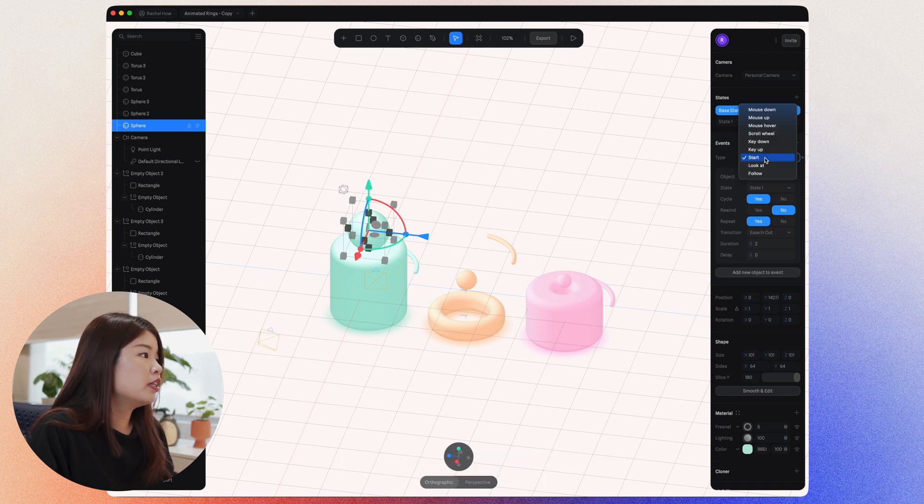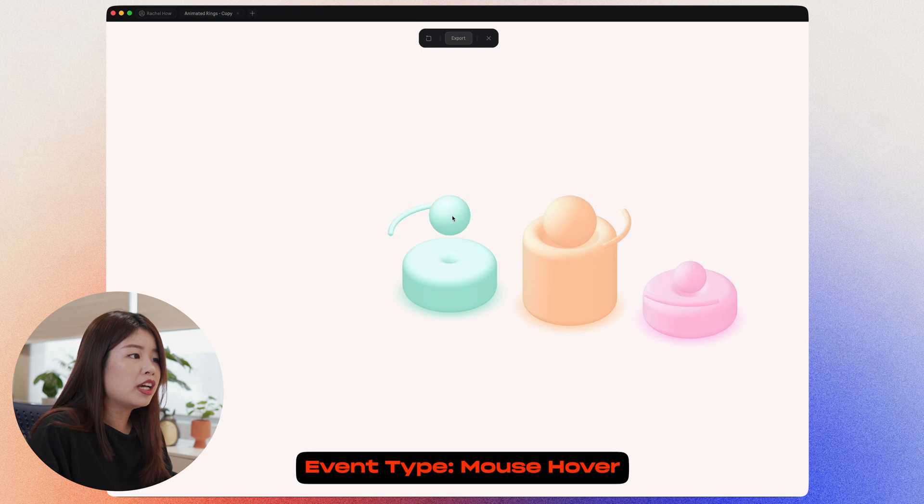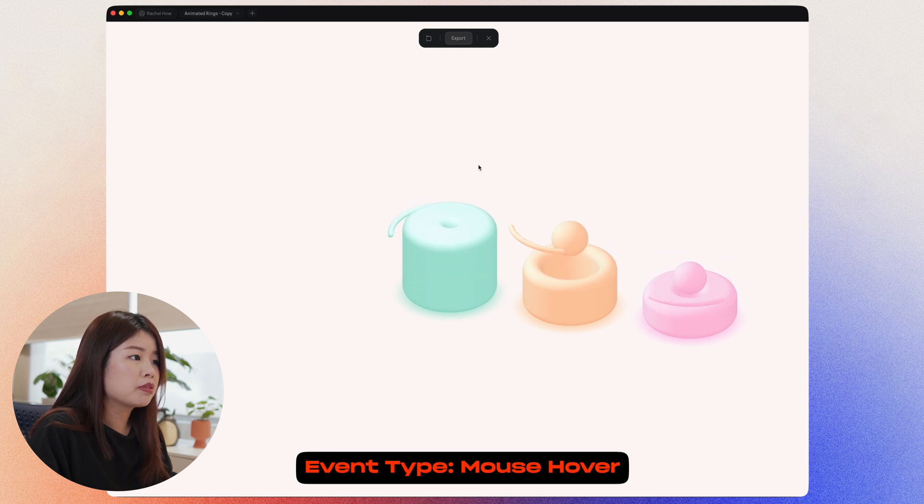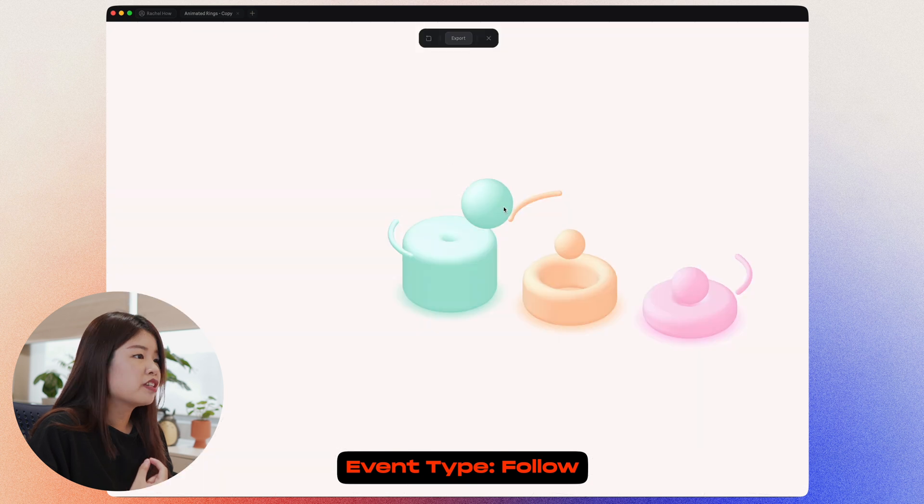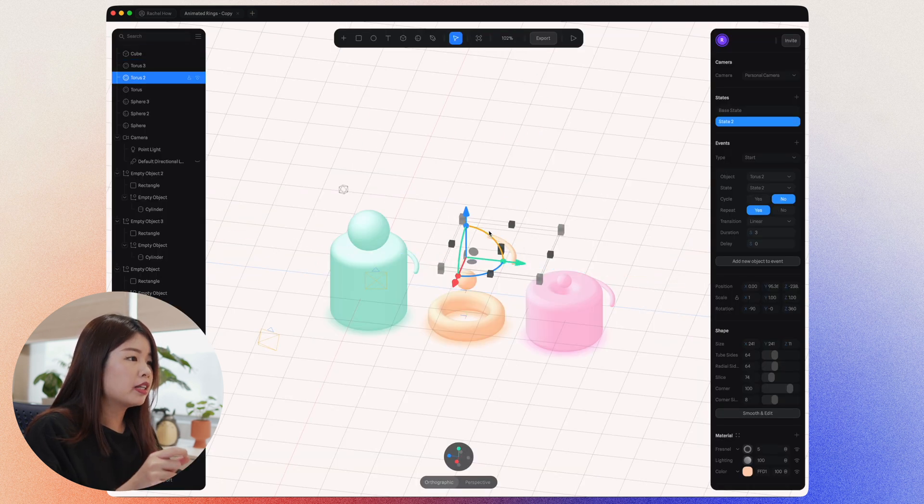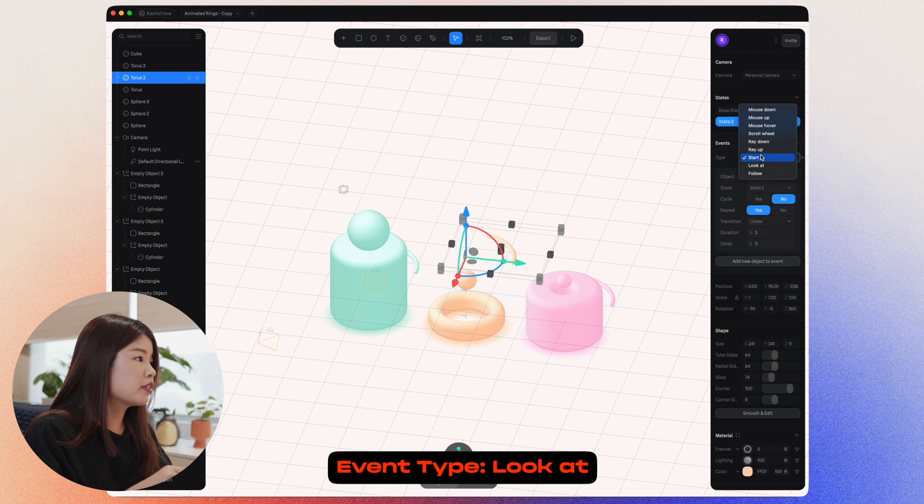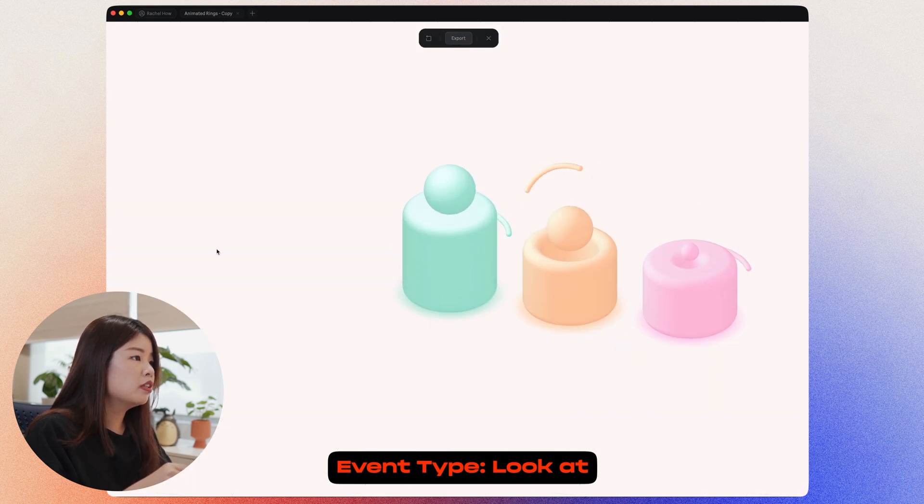If I set this to something else, let's say mouse hover, the sphere will only animate when I hover on it with my mouse, as you can see here. If I set it to follow, the sphere follows my mouse cursor. For example, if I select on this item here and select look at, this object will look at my cursor no matter where I go to.